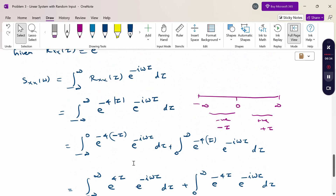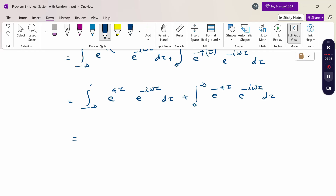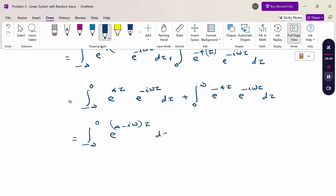Combining the exponents (since τ is the only variable): integral from −∞ to 0 of e^((4 − iω)τ) dτ plus integral from 0 to ∞ of e^(−(4 + iω)τ) dτ.